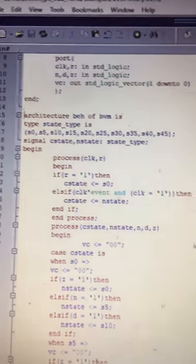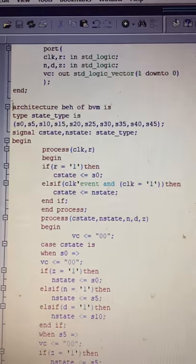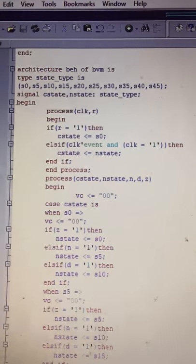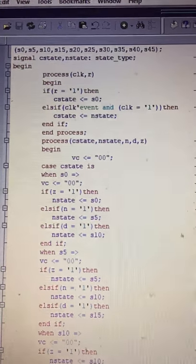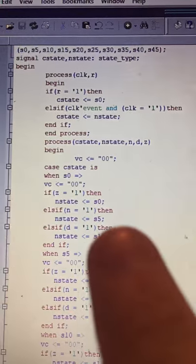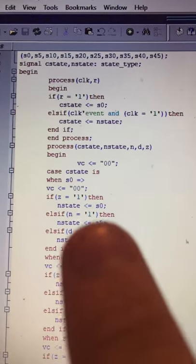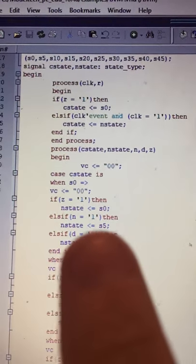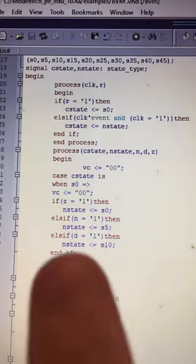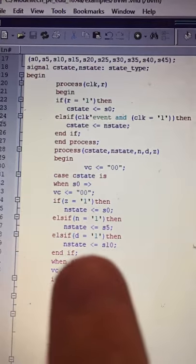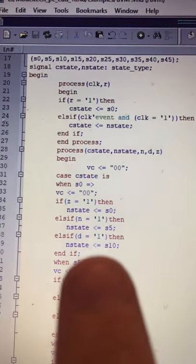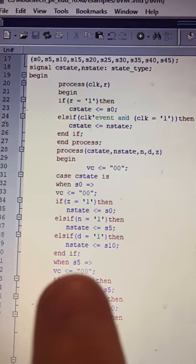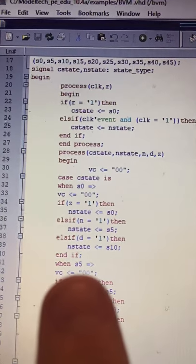In state zero, if Z is enabled then the next state is state zero. Else if a nickel is inserted, the next state is state five. If a dime is inserted, the next state is state ten.